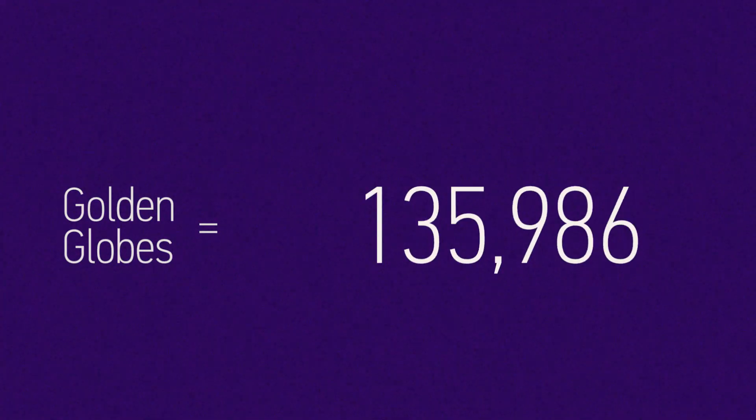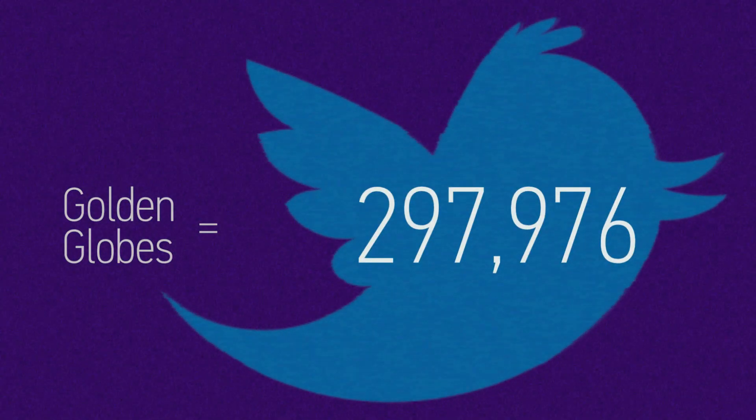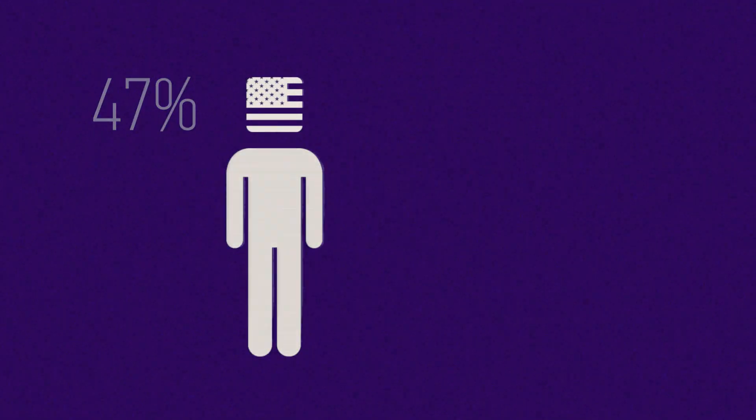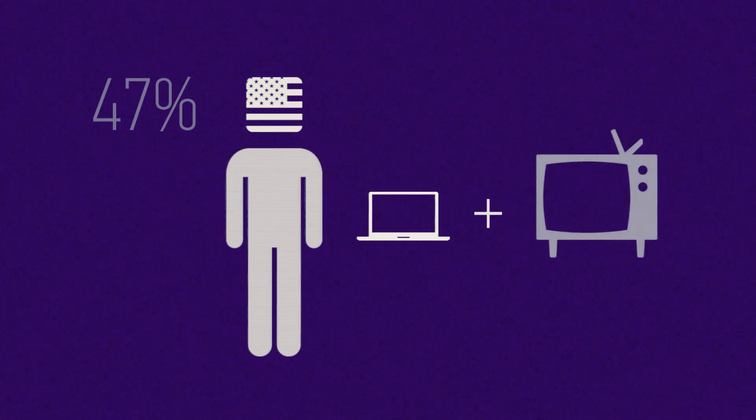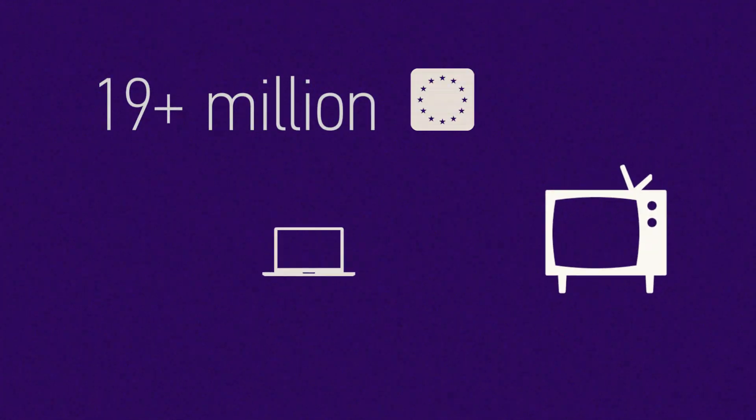In 2011, the Golden Globes generated nearly 300,000 tweets in 2 hours. 47% of Americans regularly browse the web while watching TV, and more than 19 million Europeans are doing the same.